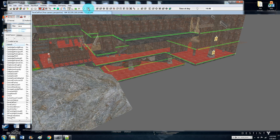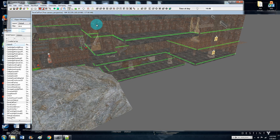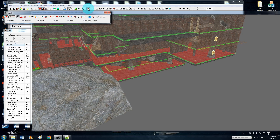The navmesh button is right here on the toolbar. When you're done navmeshing, just click it to toggle it off, and click it again when you want to navmesh.